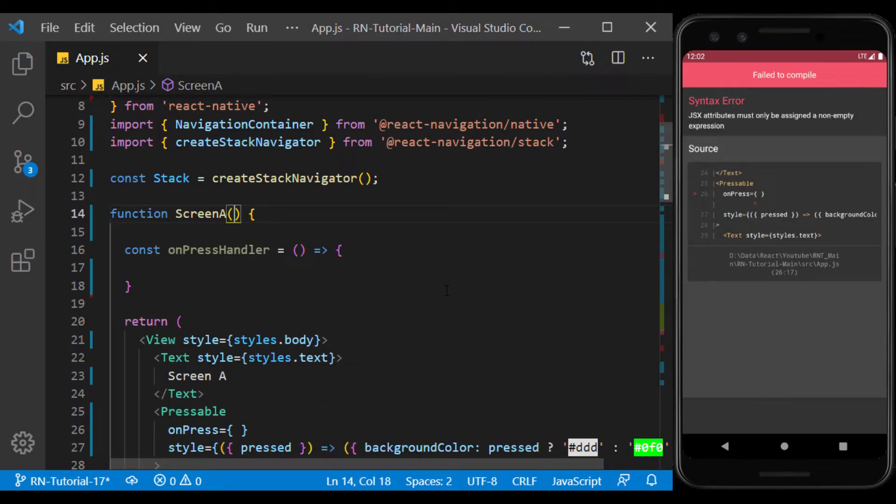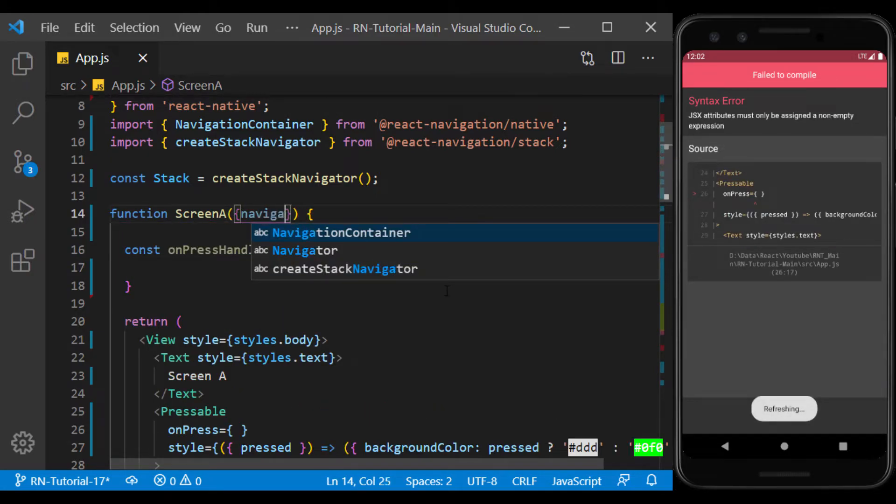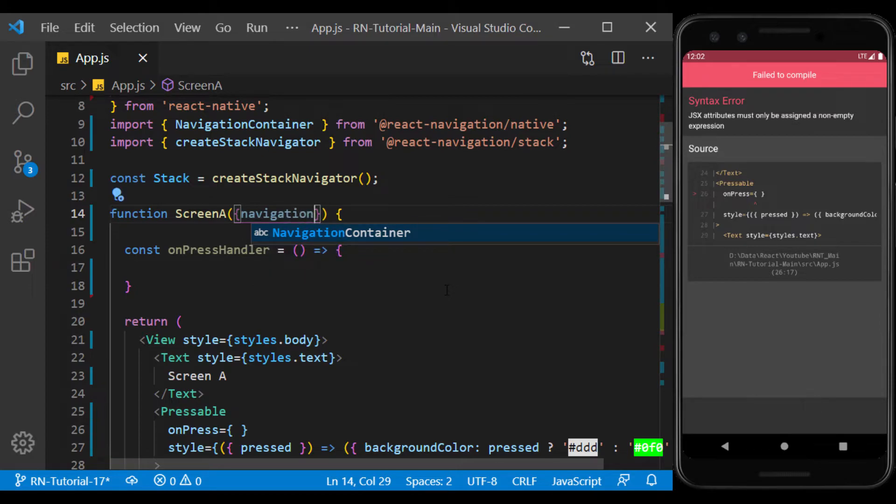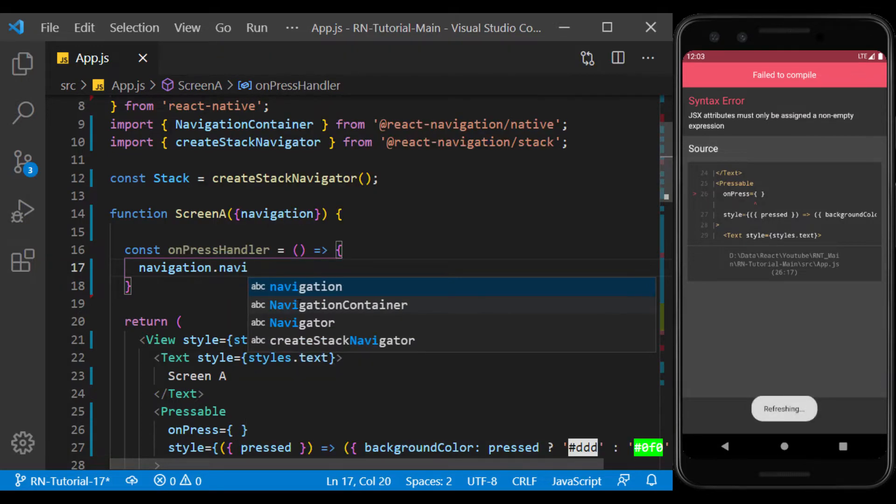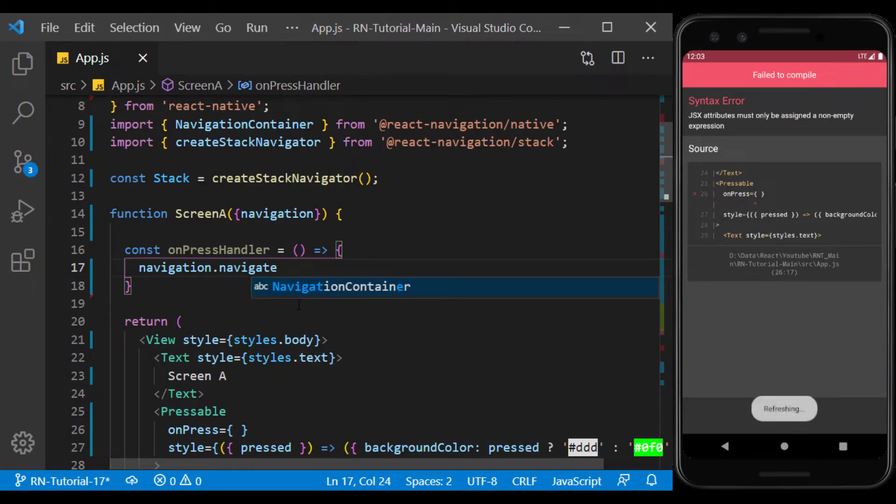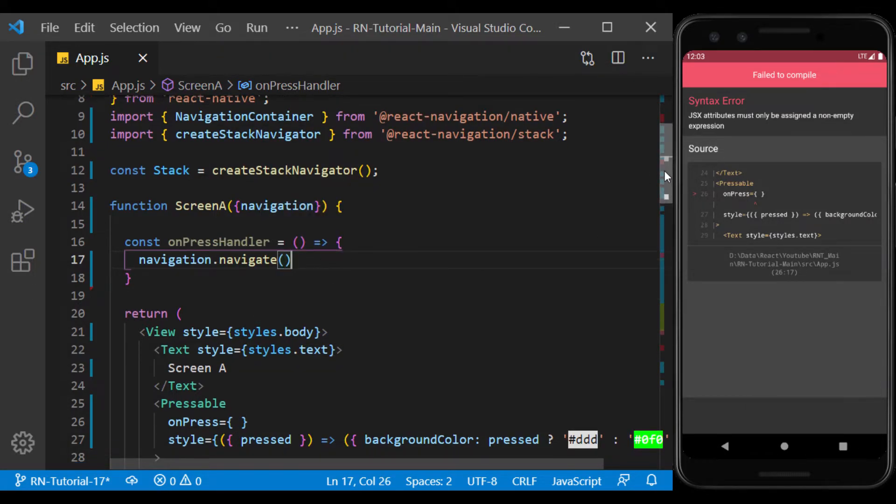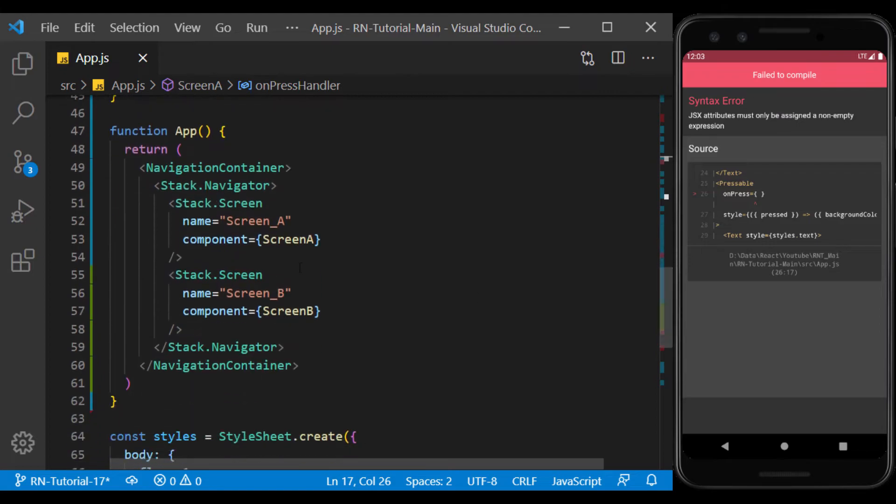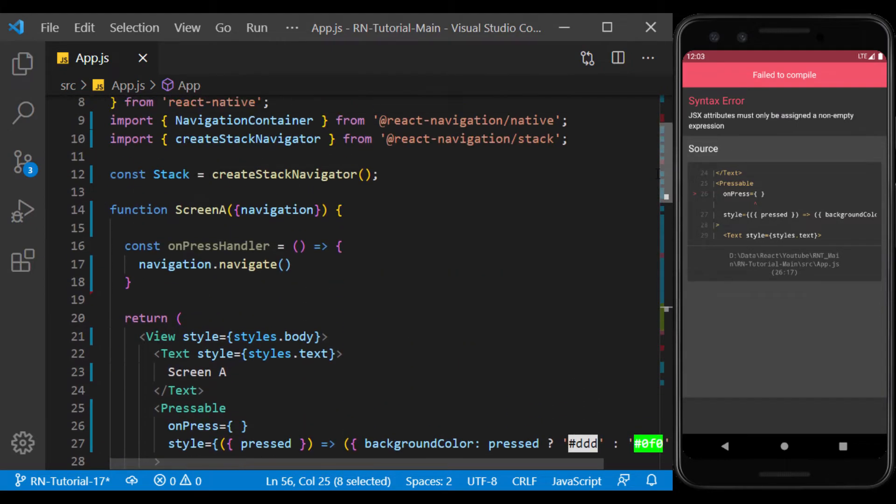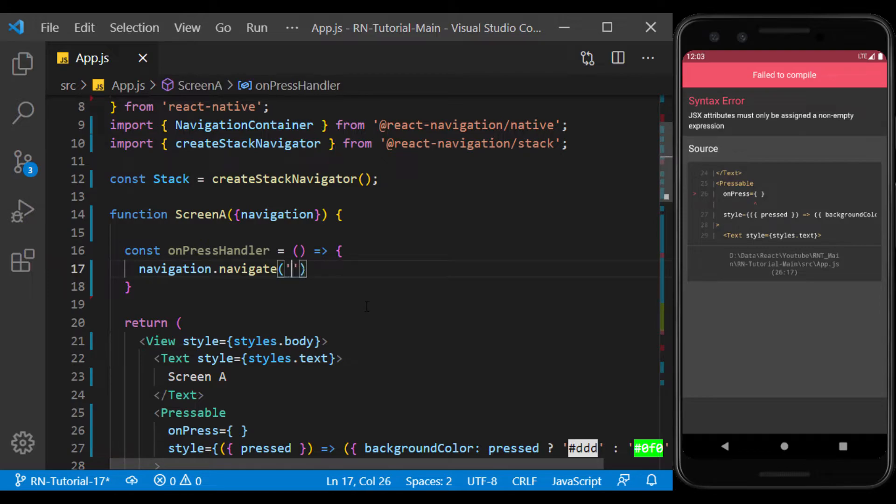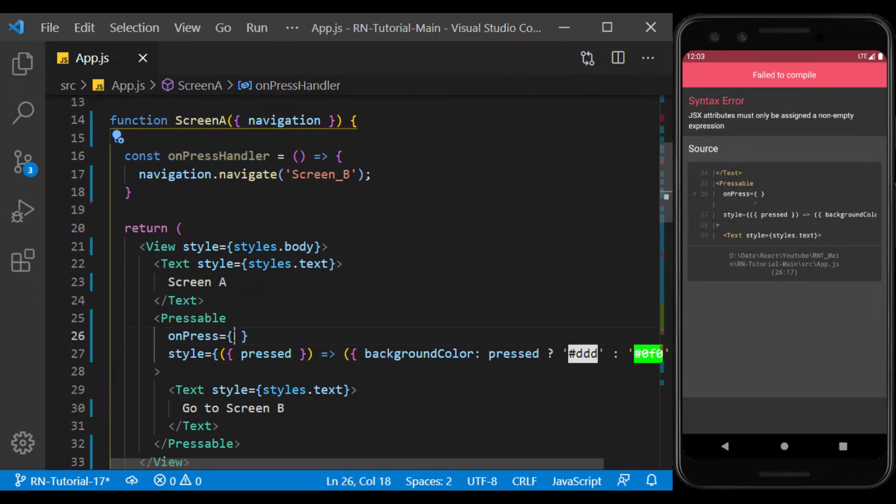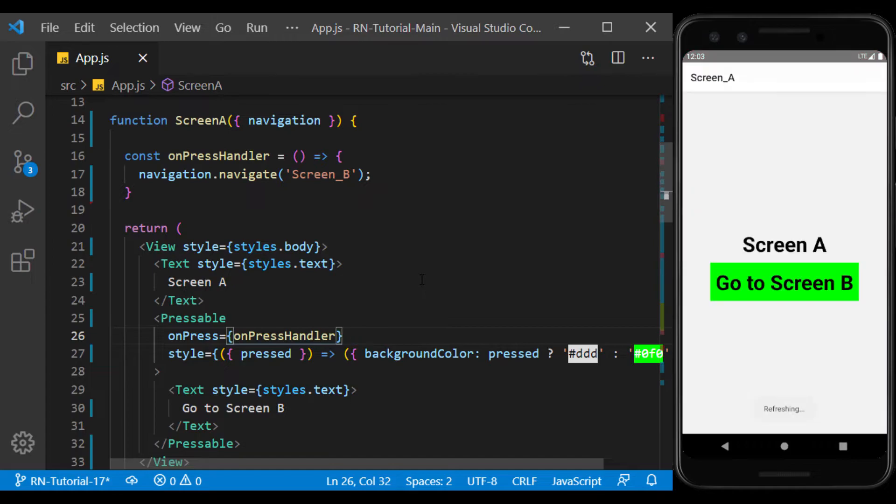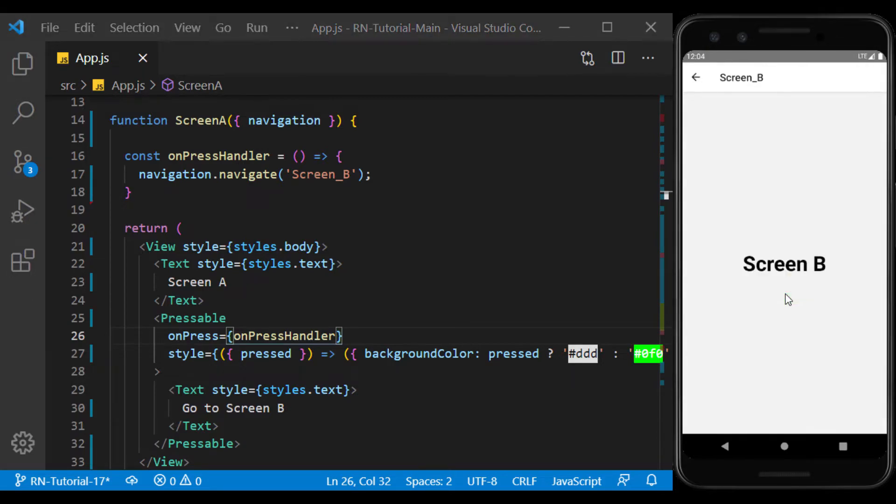To use the navigation feature inside the components, we have to consider the navigation prop as its input argument. Now we use the navigate function and inside it, we use the name of the desired screen.